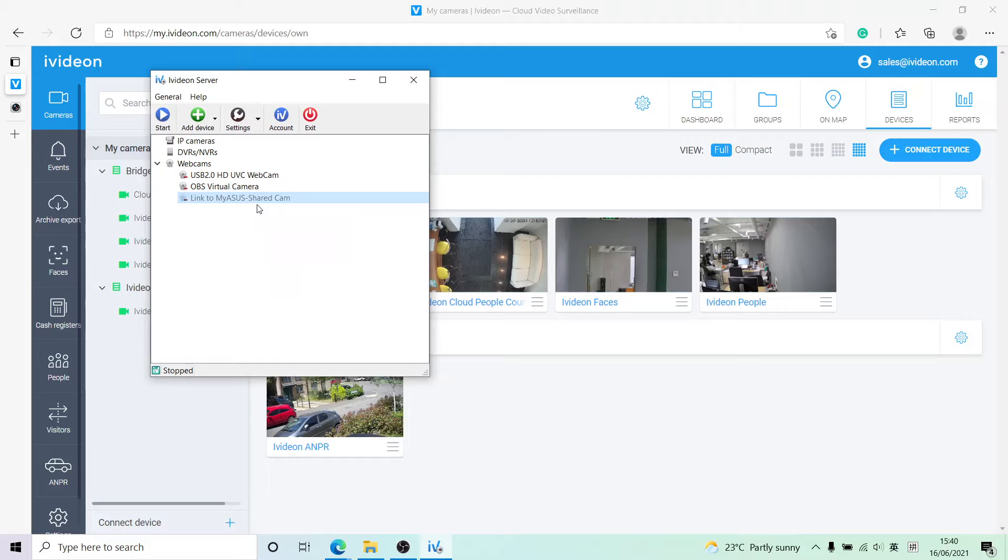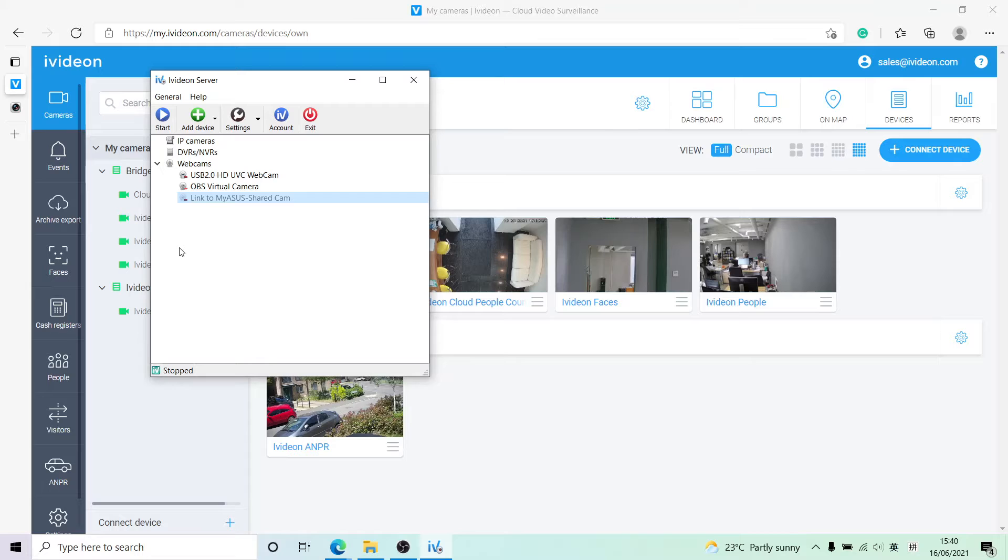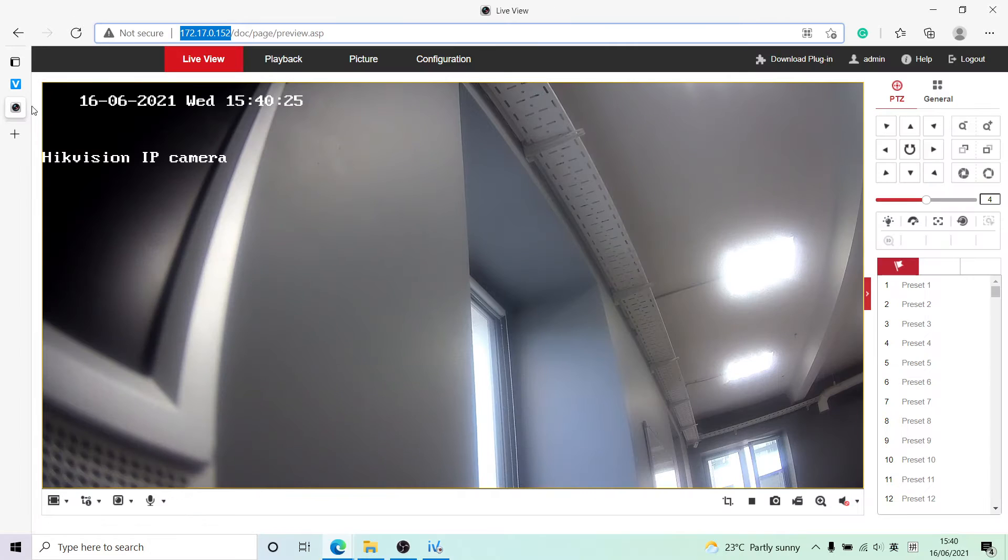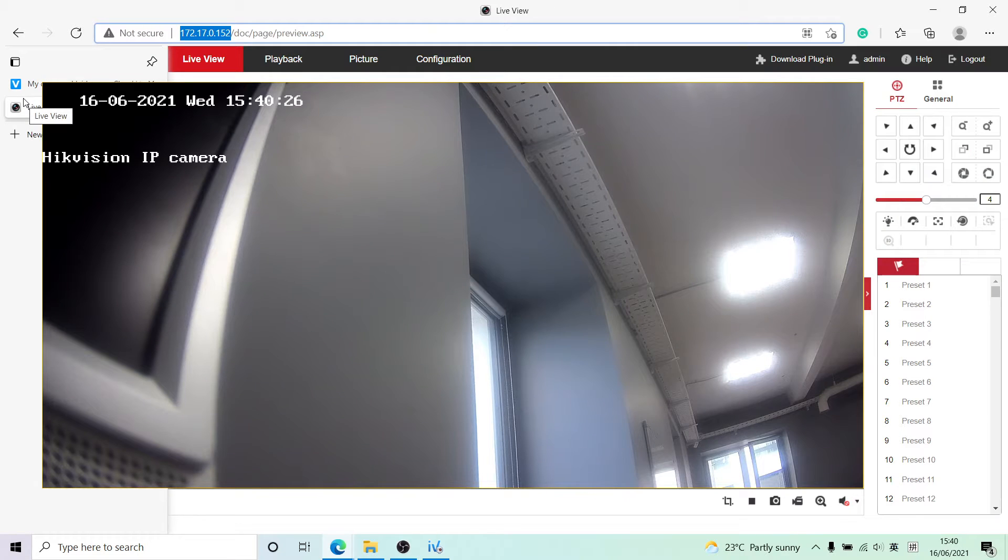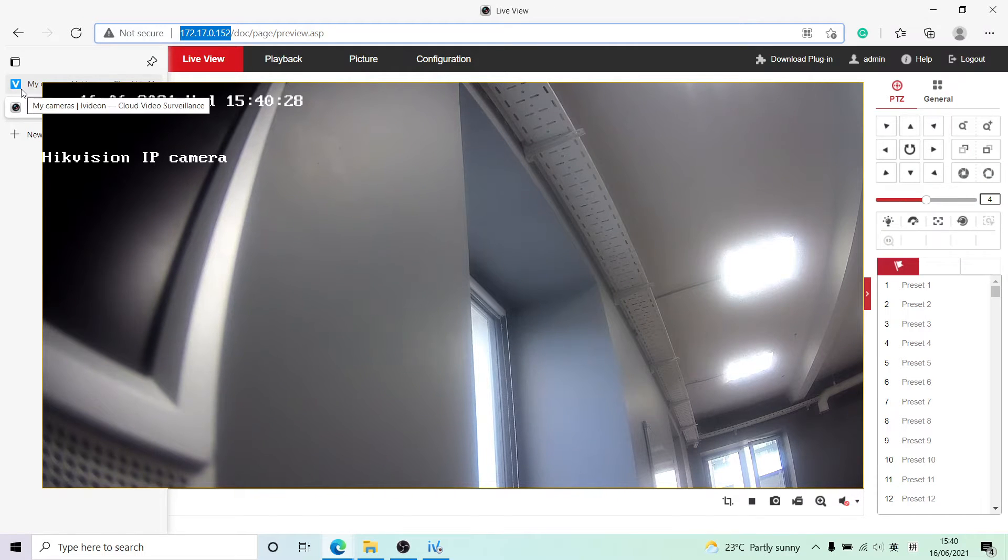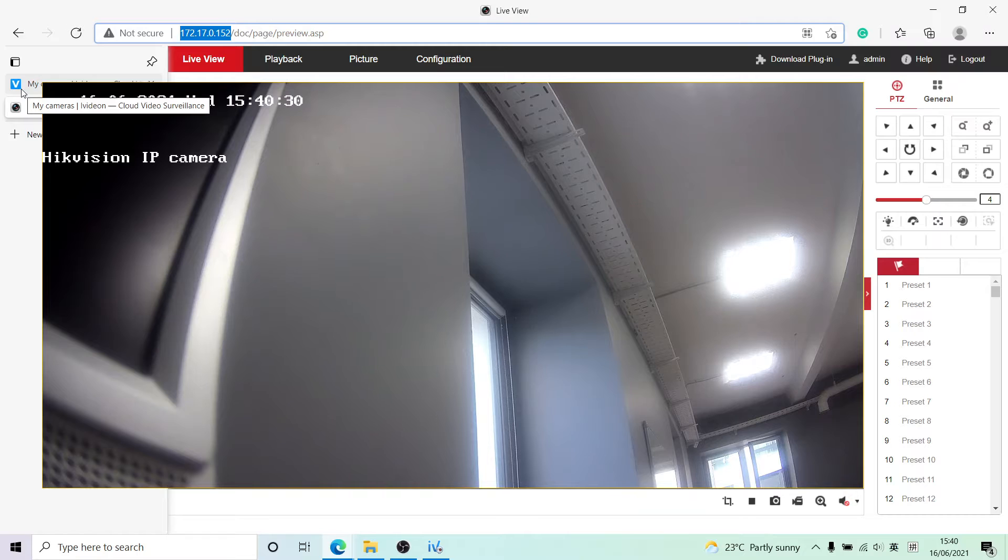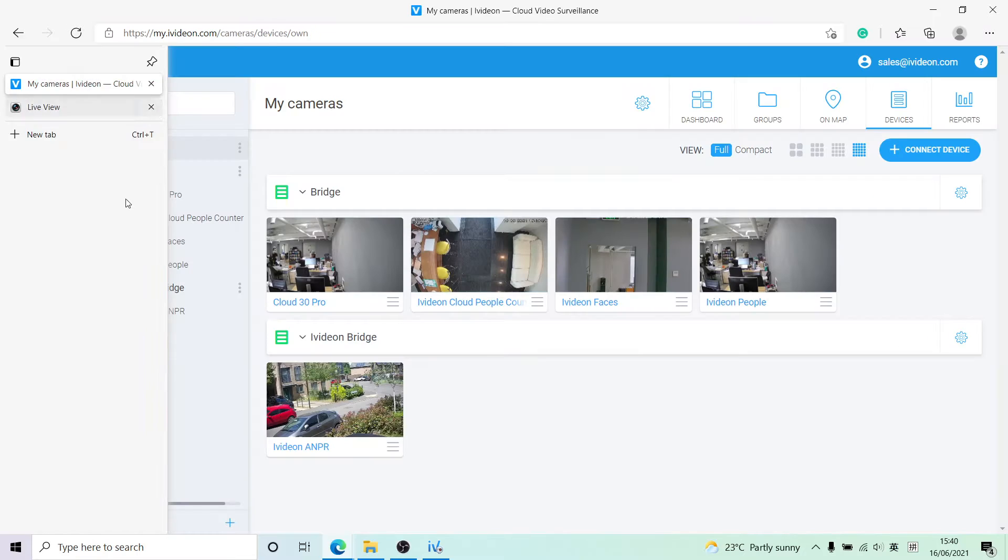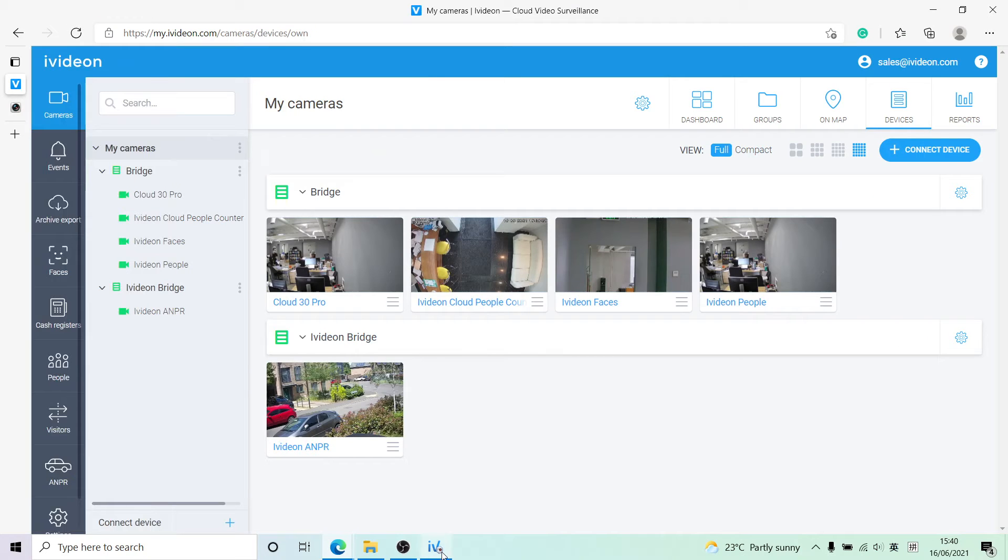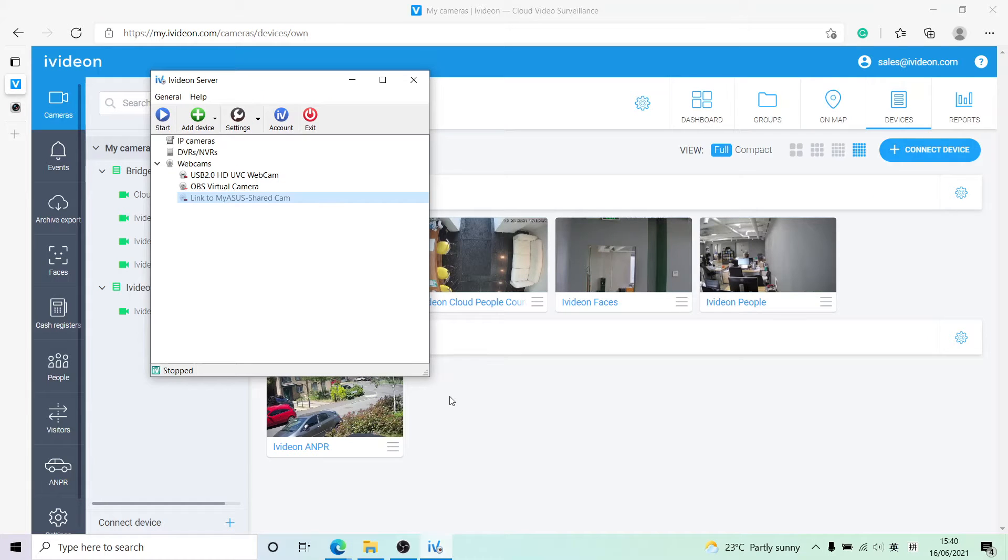Now there are a couple things we want to do before we can actually add this camera. There is nothing that needs to be done here - no options need to be toggled, no firmware needs to be installed, nothing at all.